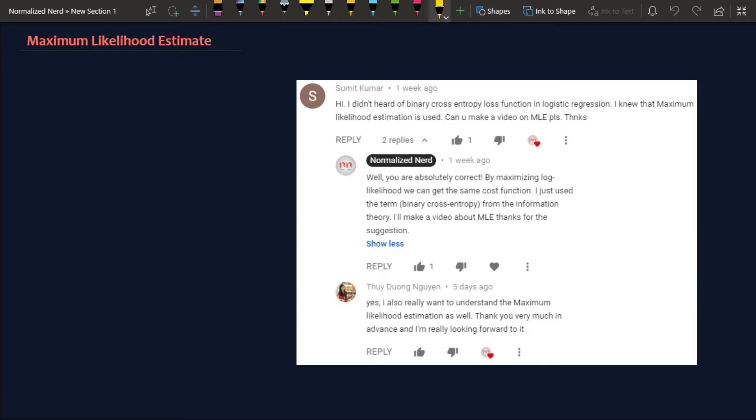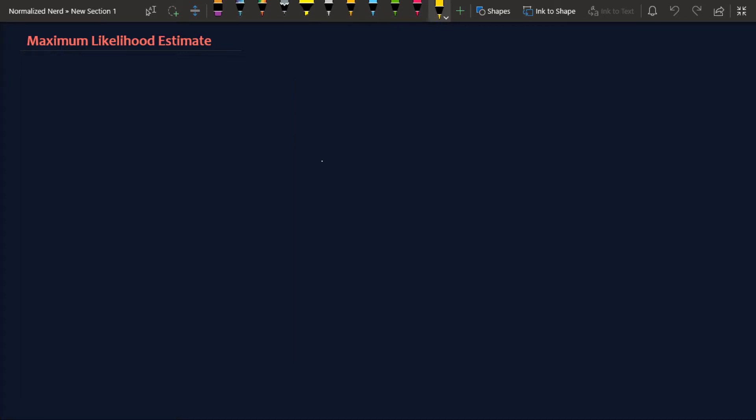Hello, welcome to NormalizeNerd. Today I'm going to talk about maximum likelihood estimation. This video was suggested by some of my subscribers, and I hope it will be a good learning resource. I make videos about machine learning and data science regularly. This is going to be a mathematically intensive video covering how to derive cost functions like least squares and binary cross-entropy using MLE, so please turn on your math senses.